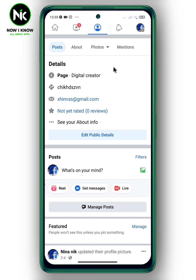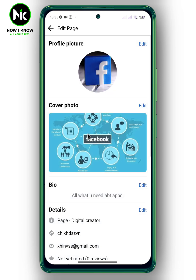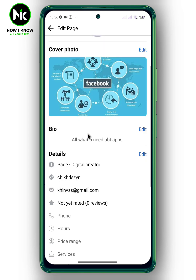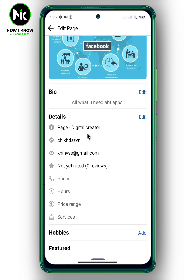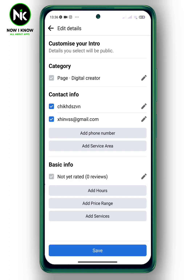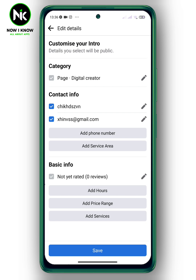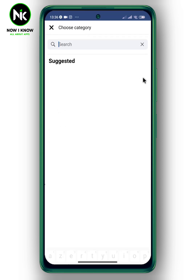Scroll down until you get to Edit Public Details and tap on it. Scroll down again, and from Details tap on Edit. Here we have the category option, so to change the category tap on the pencil icon.